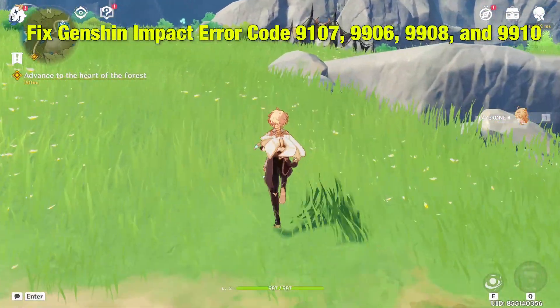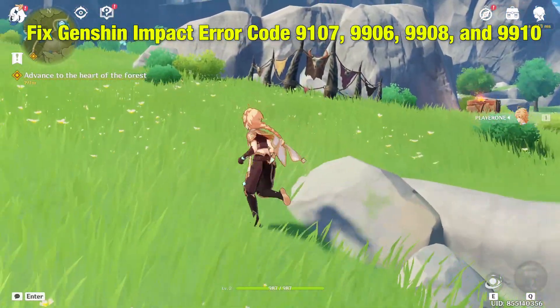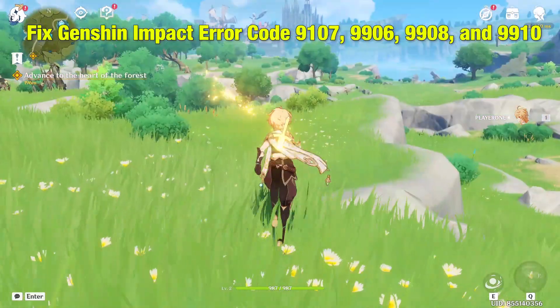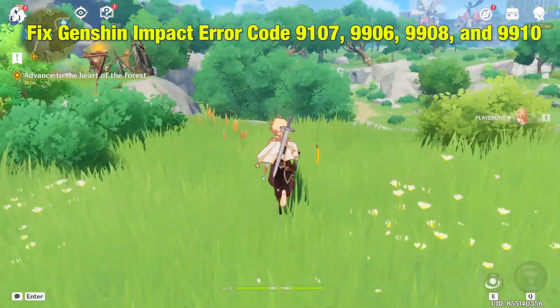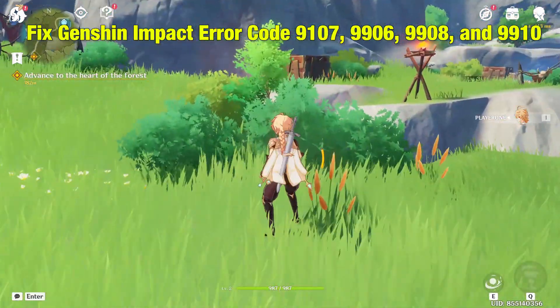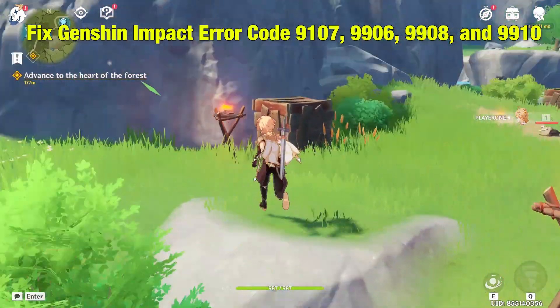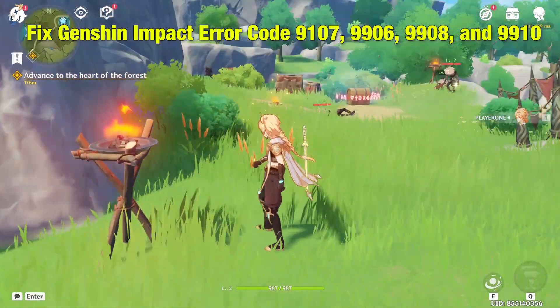Hello People! Today we are going to see how to fix Genshin Impact Error Code 9107, 9906, 9908 and 9910.